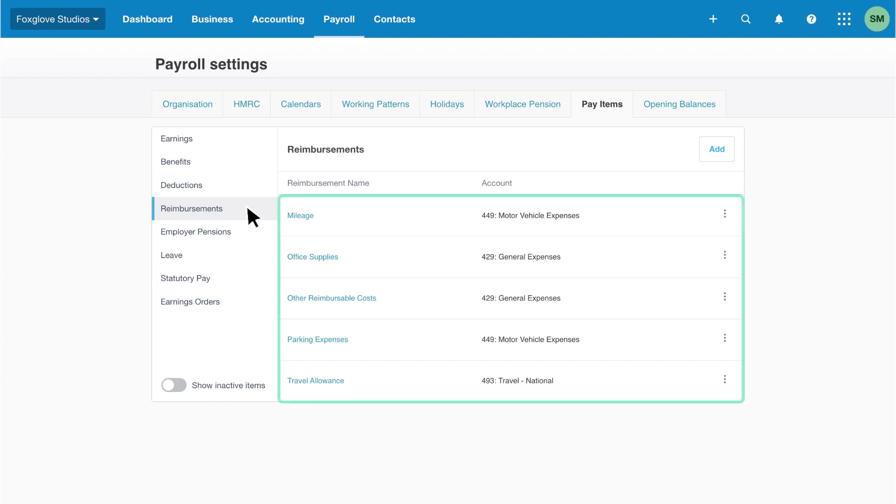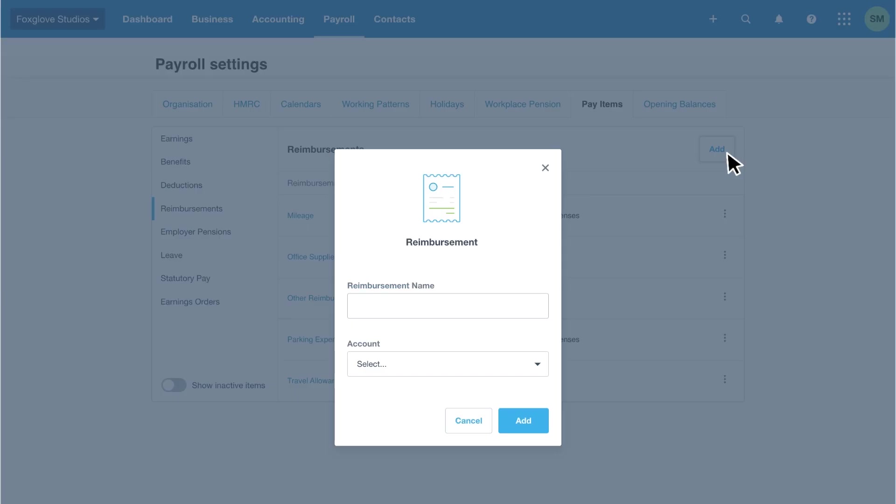Xero has the most common items set up for you. You can add other costs specific to your business using the add button. For example, you could reimburse the internet costs for employees who work from home.